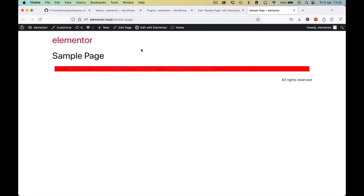Welcome back to the channel. In this video I want us to continue building our project where we're making a custom Elementor widget that displays dynamic menus from inside our WordPress install.